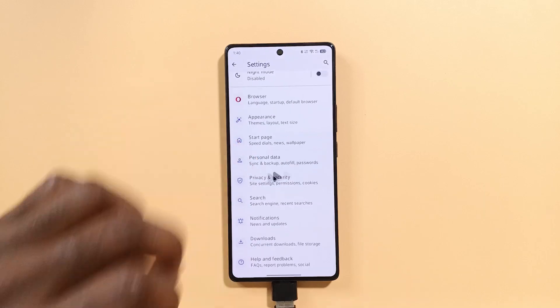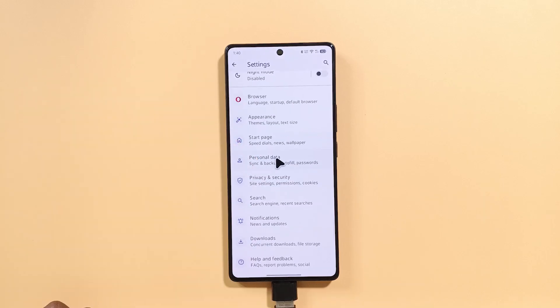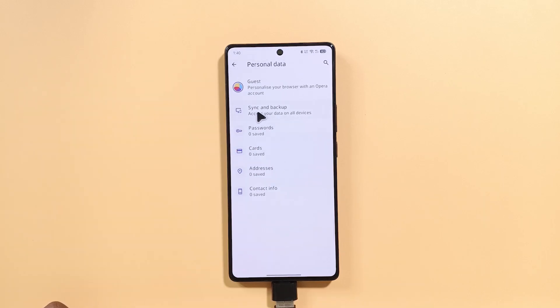Scroll down and tap personal data, then tap sync and backup.